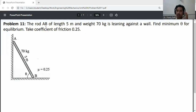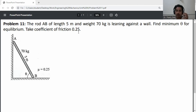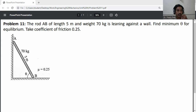Problem statement: the rod AB of length 5 meters and weight 70 kg is leaning against a wall. Find the minimum theta for equilibrium. Take coefficient of friction as 0.25. First of all, draw the free body diagram of this ladder, which is rested on a vertical wall at point A and on a horizontal floor at point B.